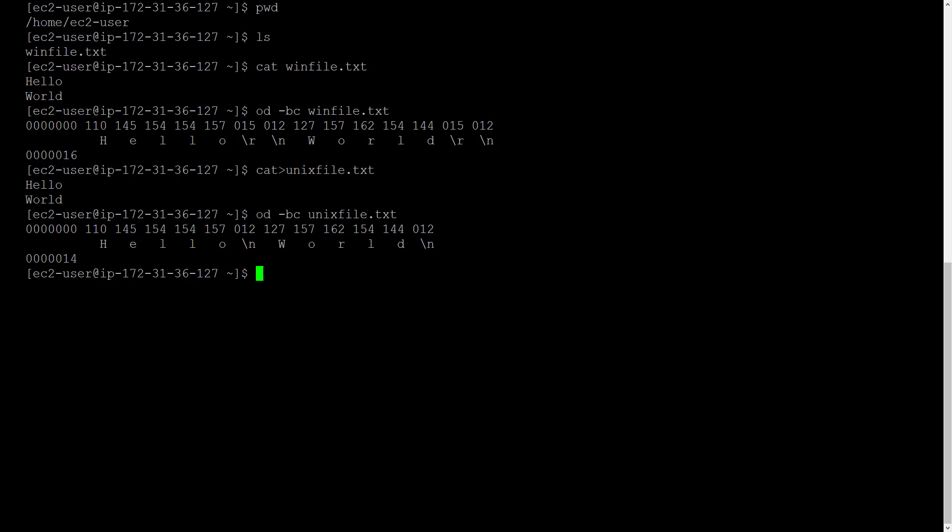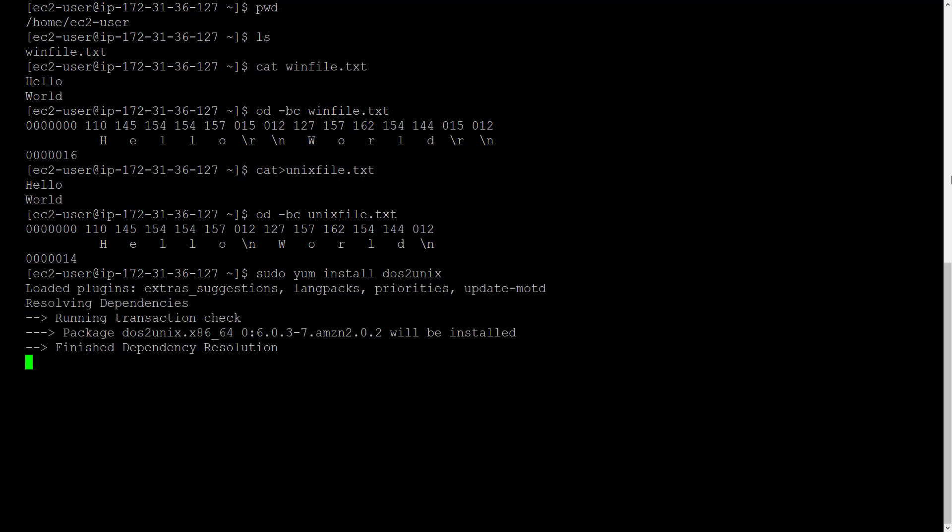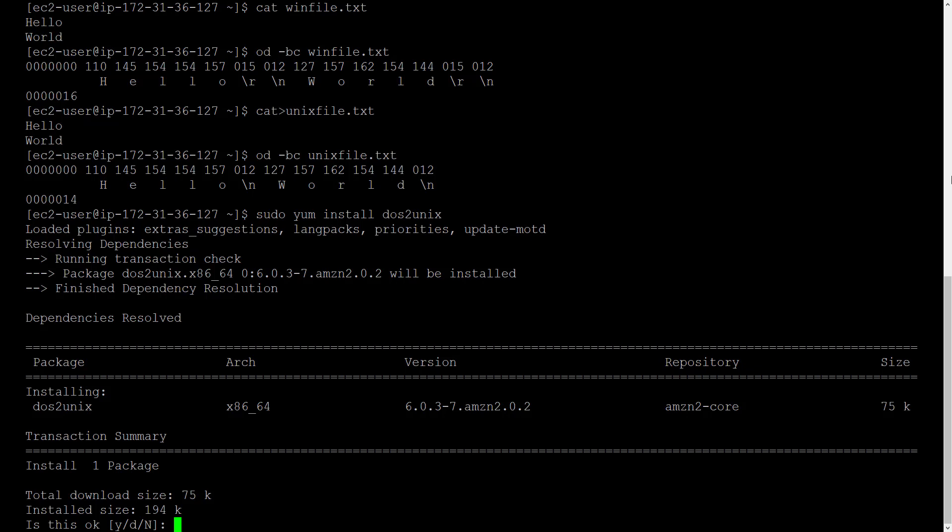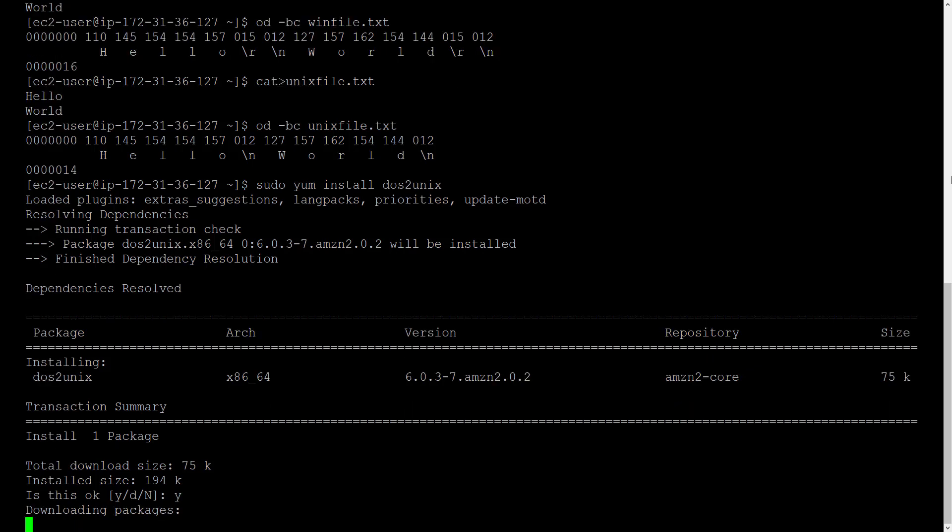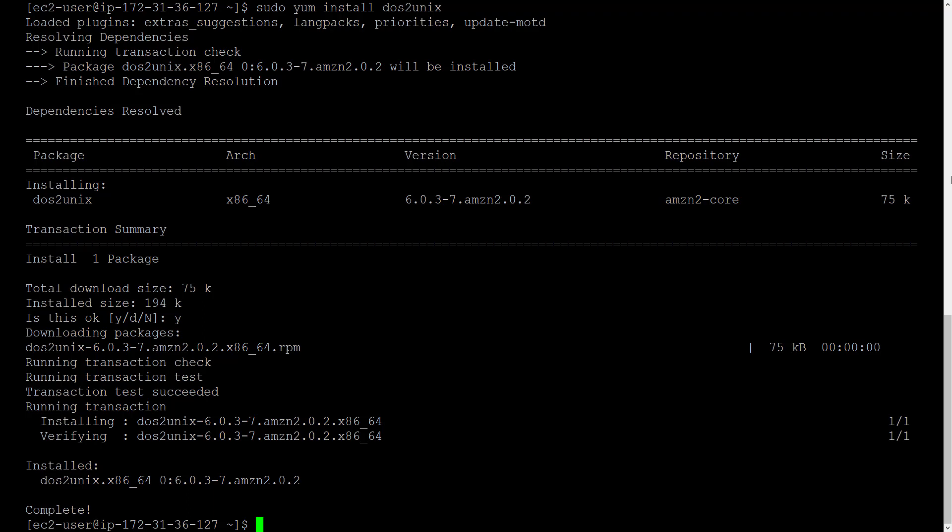But the dos to unix command is not installed by default on the AWS EC2 Linux AMI. No problem. We'll install it ourselves. It's just a one-liner. sudo yum install dos to unix. Confirm with a y. And that's it. DOS to unix is now installed.